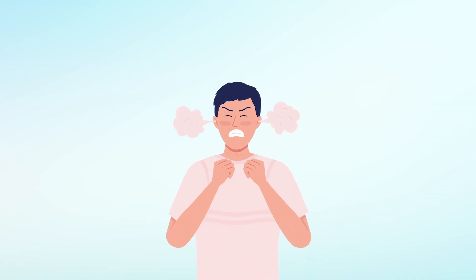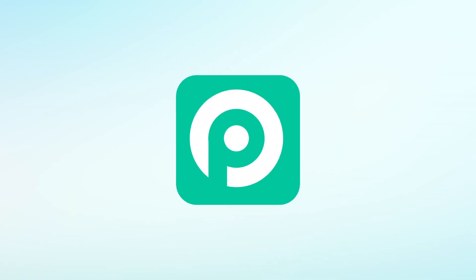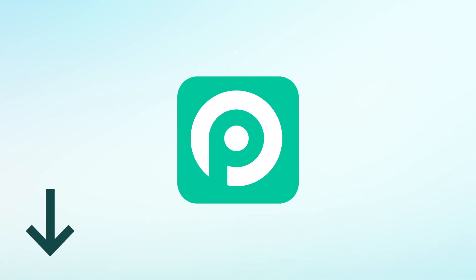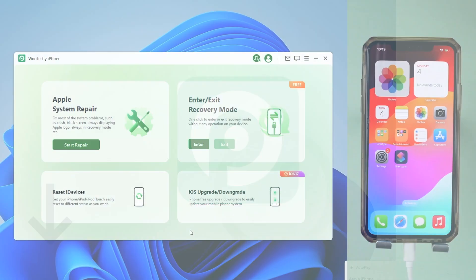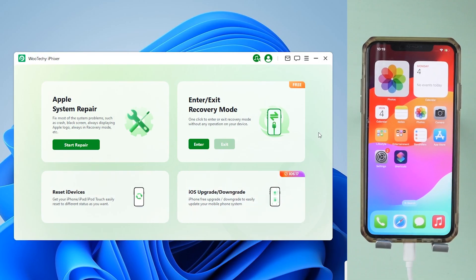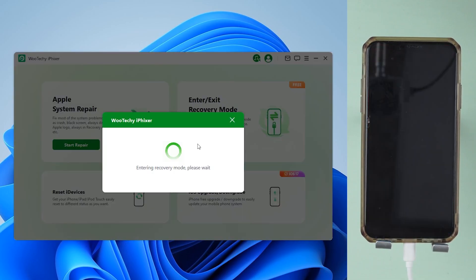Isn't this method a hassle? Try iFixxer — it works with any iPhone model. Simply download it using the link provided below the video. Again, connect your phone to your computer. Click the enter button here. See, your phone goes into recovery mode immediately.